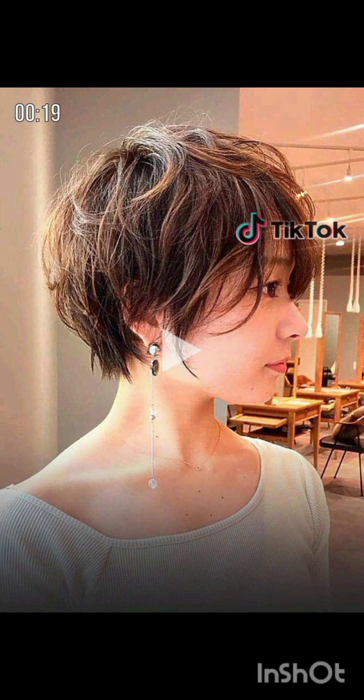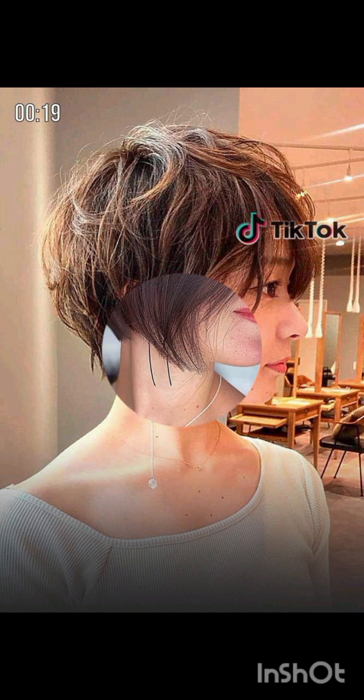A pixie cut is a short hairstyle typically characterized by short layers that frame the face. There are various types of pixie cuts including classic pixie cut, asymmetrical pixie cut, long pixie cut, textured pixie cut, layered, side swept, and undercut pixie cut, and many more.